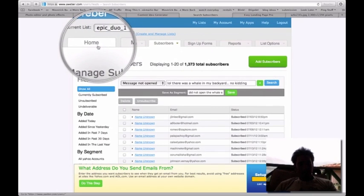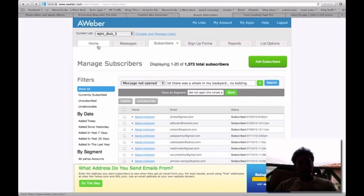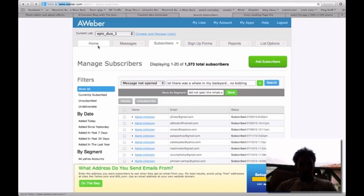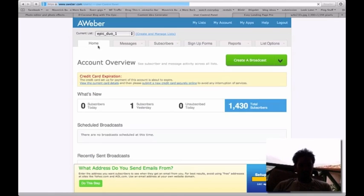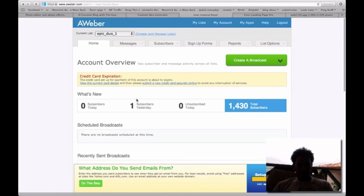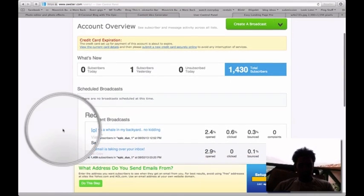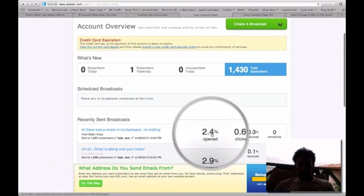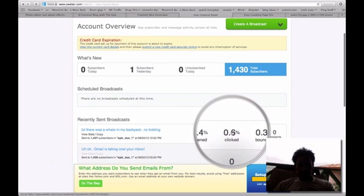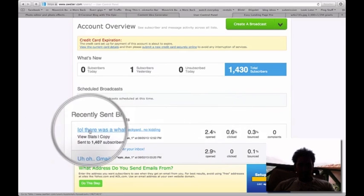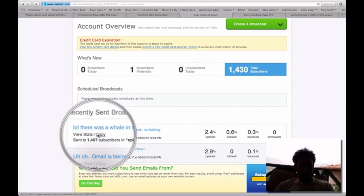Now next thing, what you want to do is go back to home. As you can see here, not satisfied. So what you want to do is click on copy.